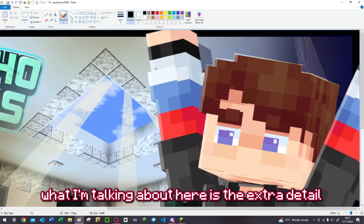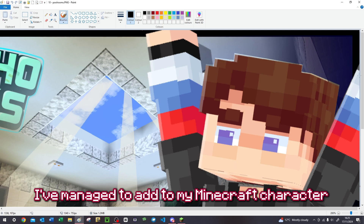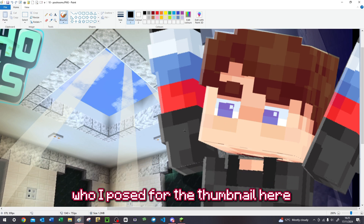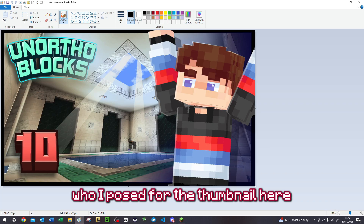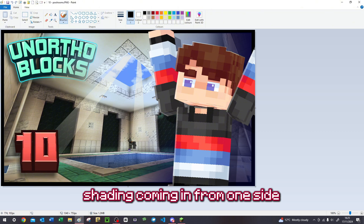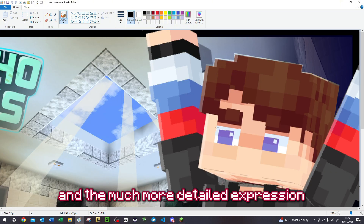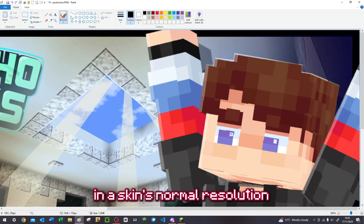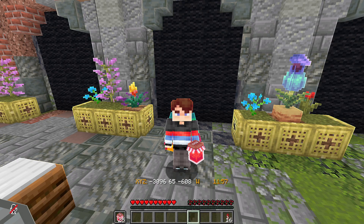What I'm talking about here is the extra detail I've managed to add to my Minecraft character who I've posed for the thumbnail. Specifically this lovely outline shading coming in from one side, and the much more detailed expression that breaks the boundaries of what Minecraft's usually capable of in a skin's normal resolution.